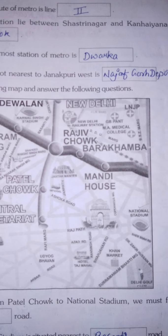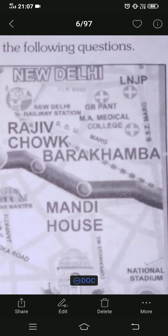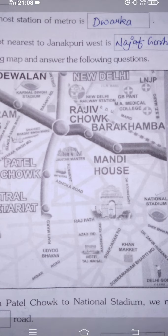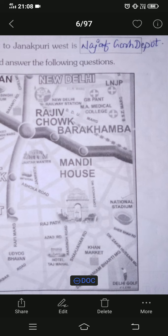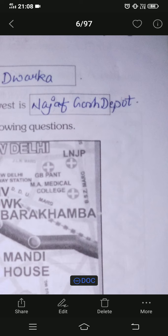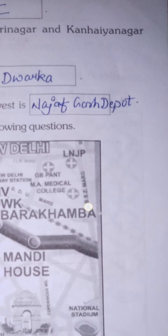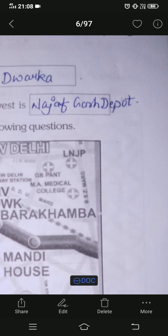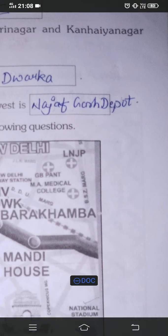Next question: a large number of hospitals lie across which marg? To find hospitals on the map, look for the plus (+) sign — it signifies a hospital nearby. Looking at the map, we have one plus sign here and three plus signs near BSZ Marg. The most hospitals are located near BSZ Marg. Write BSZ Marg as the answer.